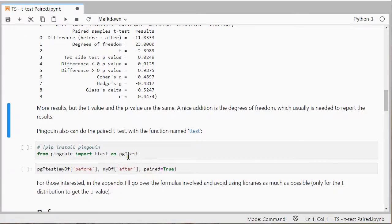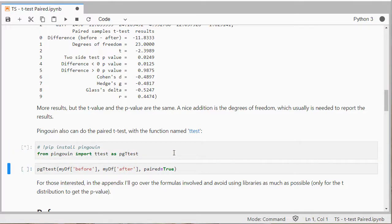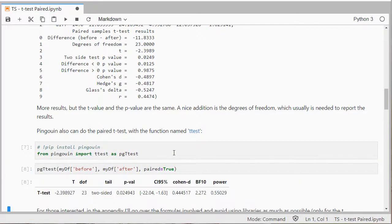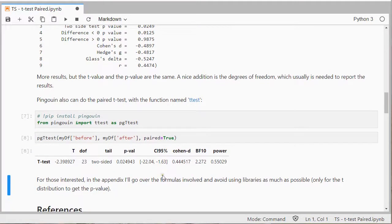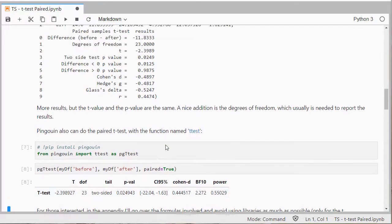Now pingouin also has one so I can use the ttest from pingouin that uses actually a data frame. And again the t-value, it nicely also gives the degrees of freedom that's quite useful which is also actually here and the p-value is again the same.